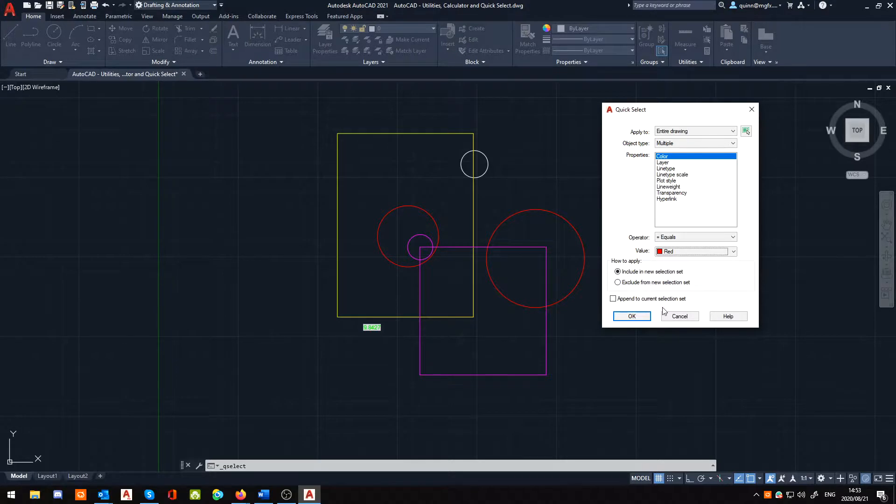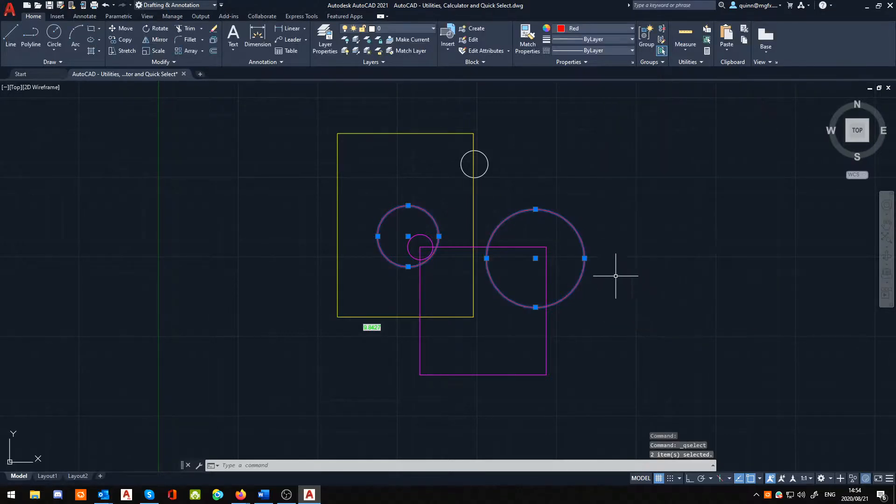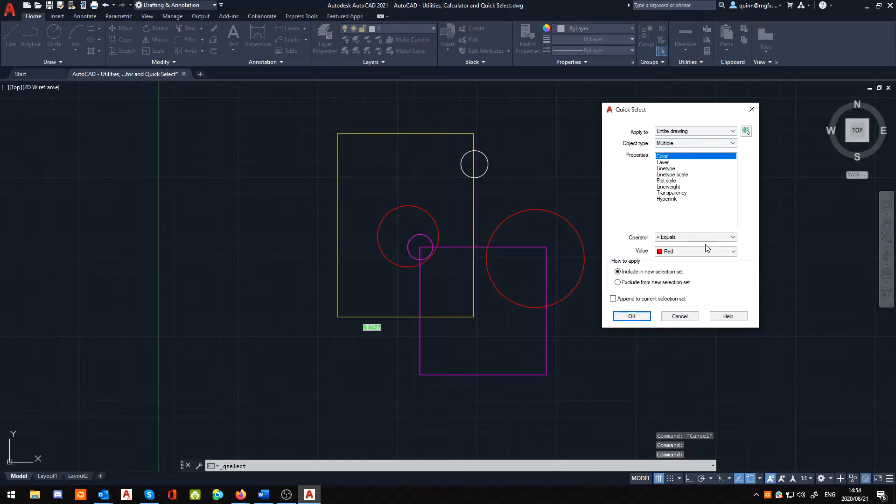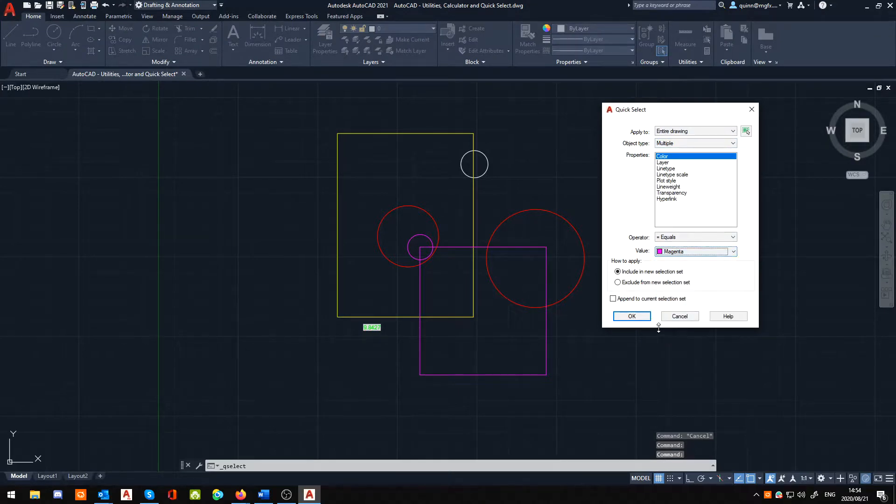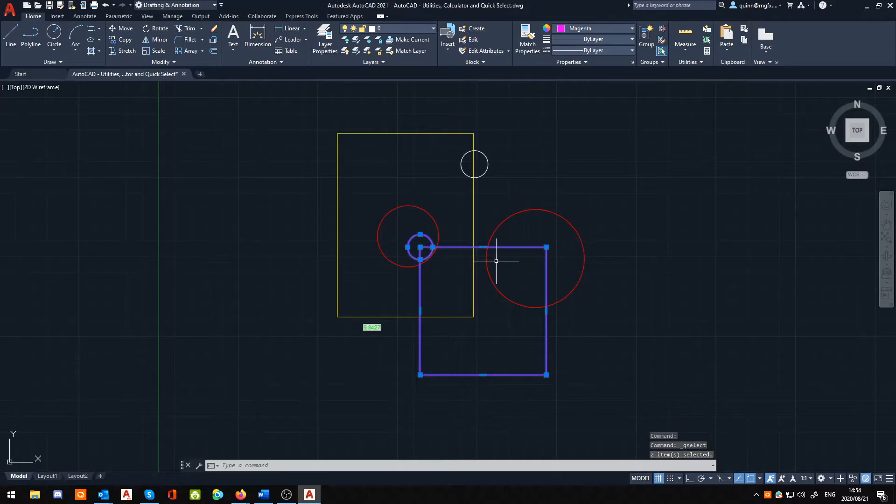And then append the current selection set. So, if I had multiple things already selected, would it just add it to it? If you tick that, that's what it will do. Otherwise, when I hit OK here, these two red circles become selected. If I hit there, and I change it to maybe magenta, and I hit OK, you'll notice the square and the circle becomes selected.